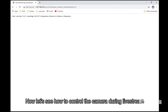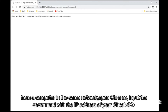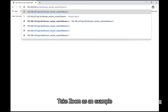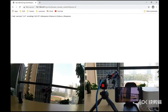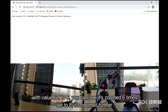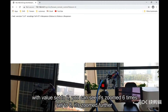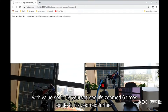Now let's see how to control the camera during live streaming. From a computer in the same network, open Chrome and input a command with the IP address of your Ghost 4K Plus. Take zoom as an example — with value set to 6, you can see it's zoomed 6 times. Set to 8, it's zoomed 8 times.